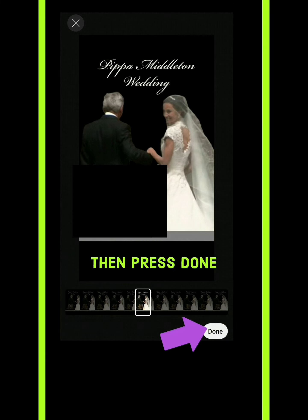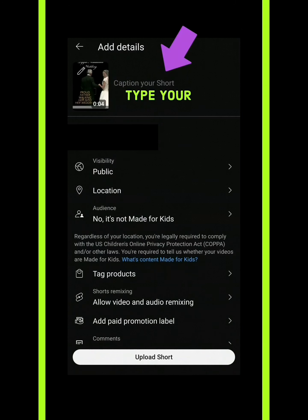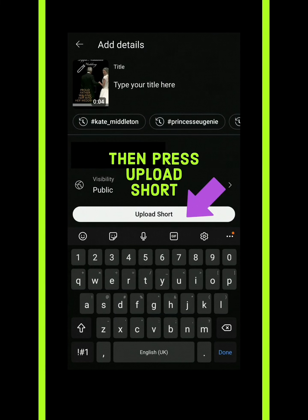Then type a caption for your Short, title your Short, and then click on 'Upload Short' — and it's all done.